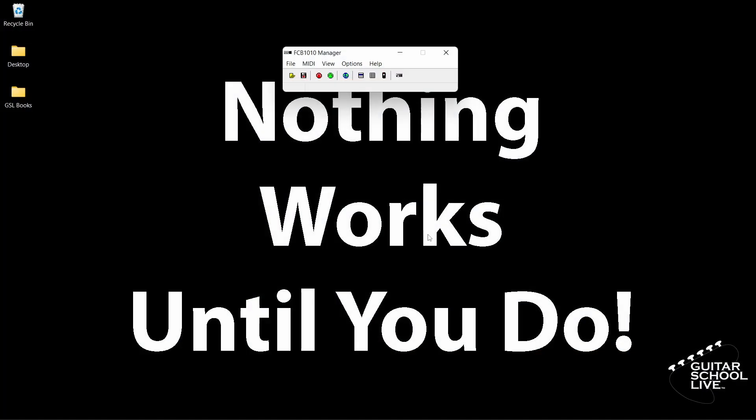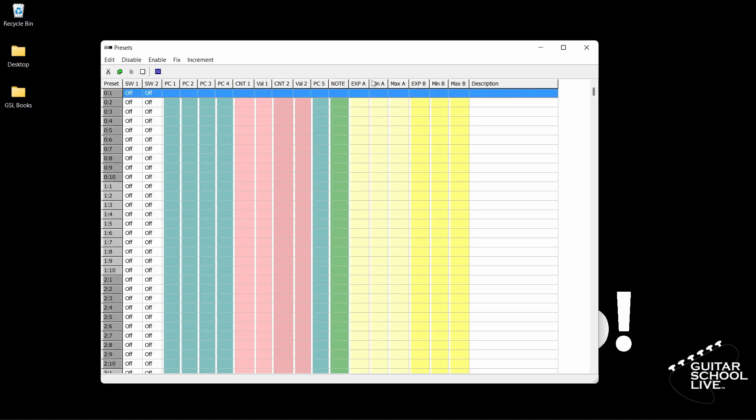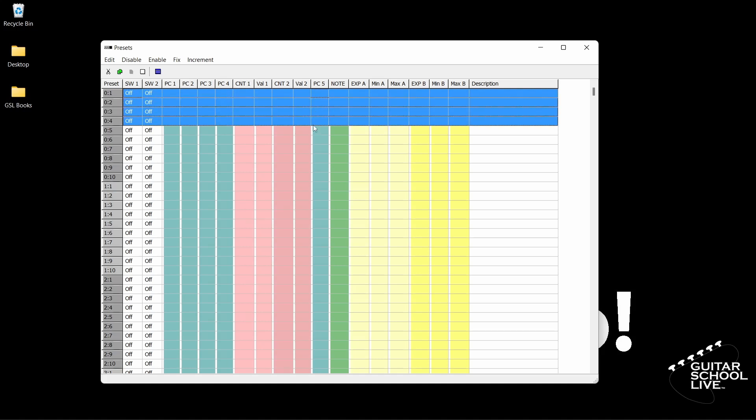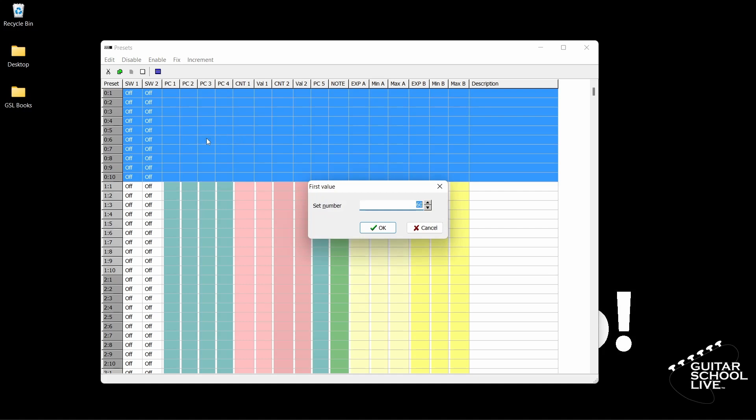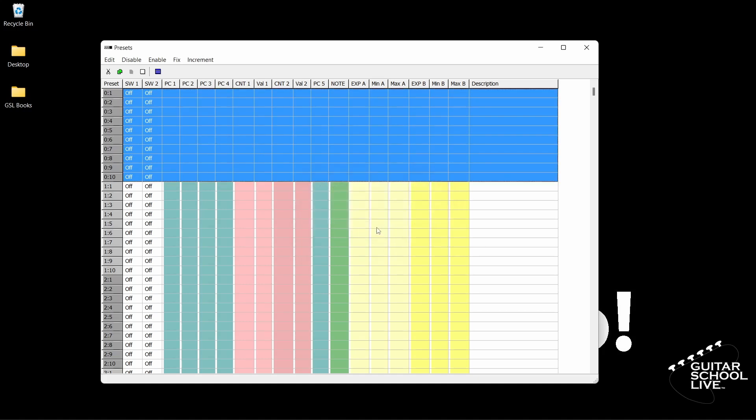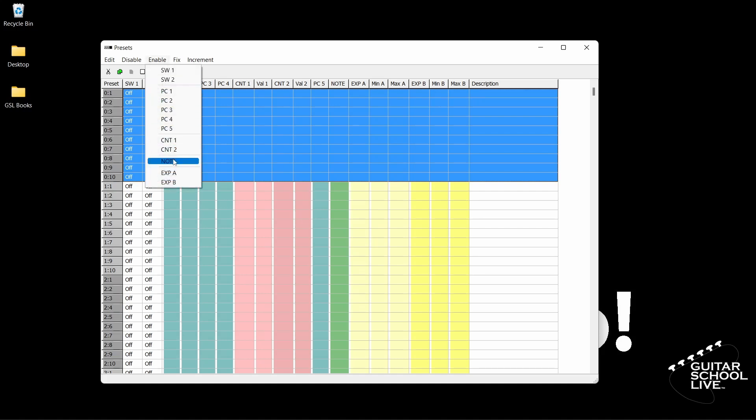When you open the FCB-1010 Manager, select the Presets window. Next, select Bank 0 Preset 1 and drag to Bank 0 Preset 10. Now click Increment and select Note. In this screen, enter the number 1 and click OK. Finally, go to Enable and click Note. You should see the note numbers in numerical order from 1 to 10.